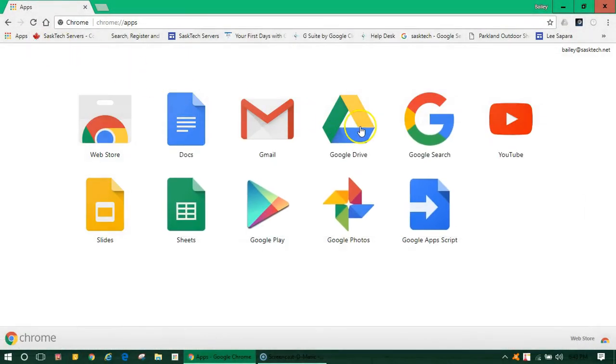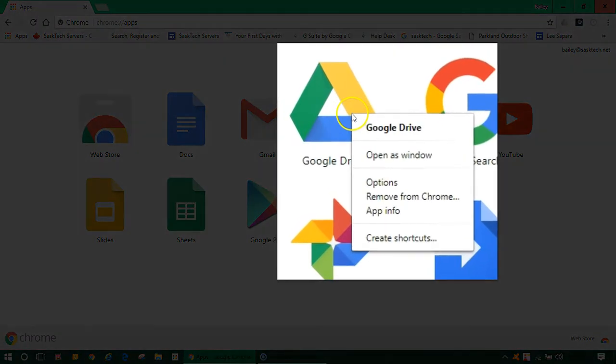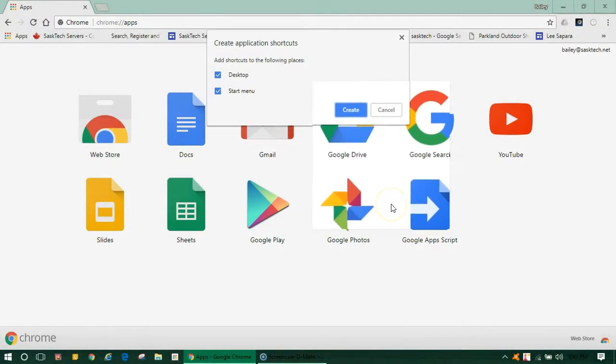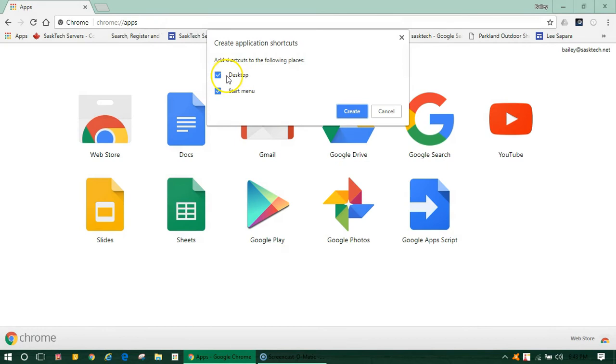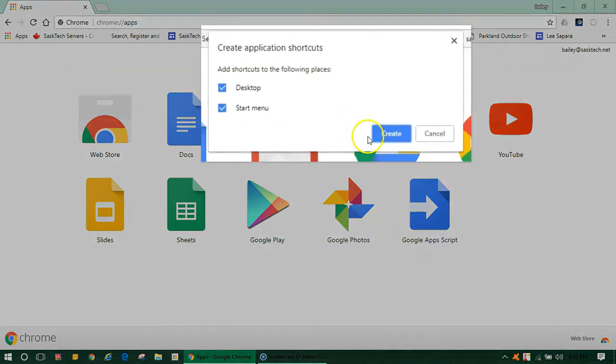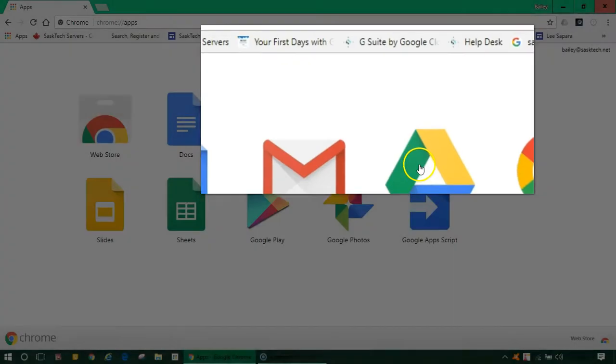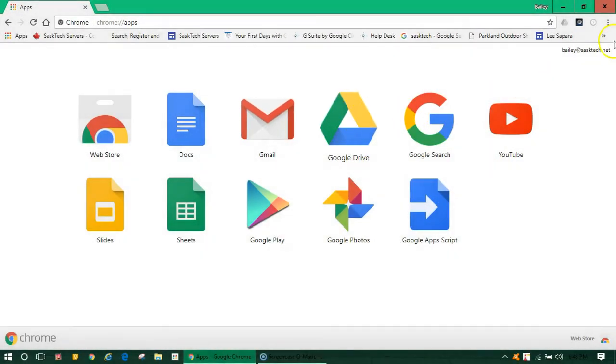Once the Drive app is installed, you can right-click on the icon and create shortcuts. This allows you to put shortcuts on the desktop of your computer as well as the start menu. Click create when you're ready and you can create these anytime.